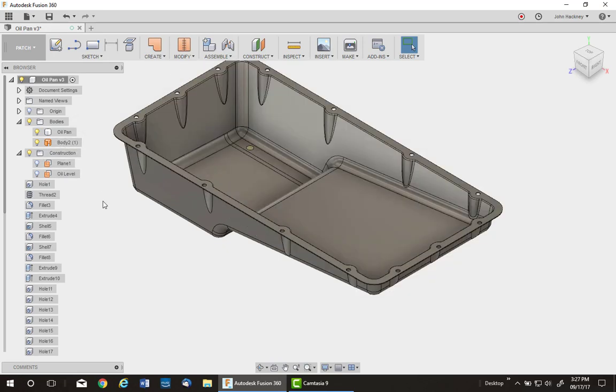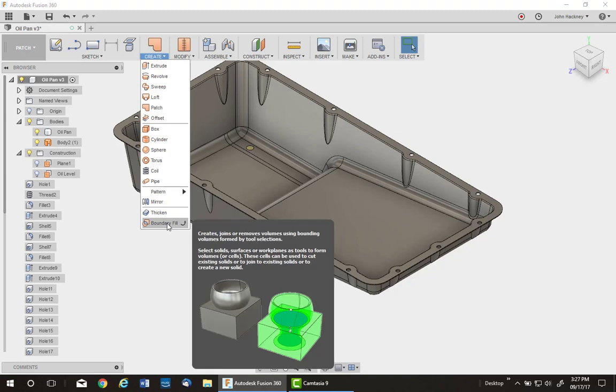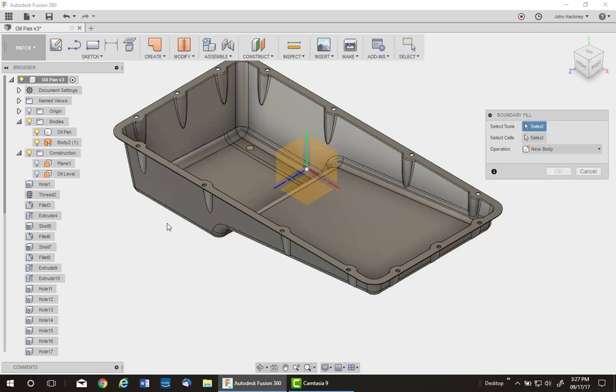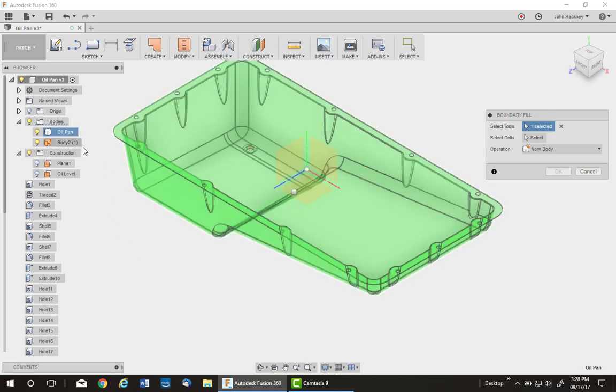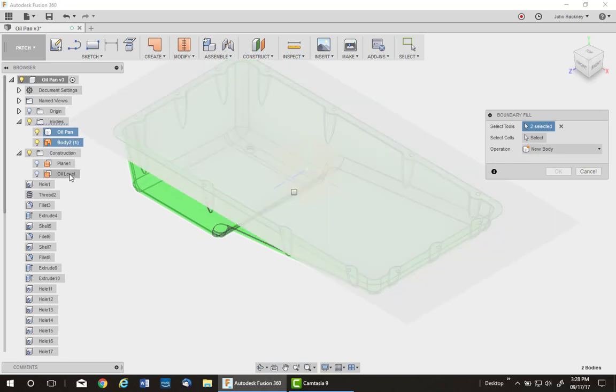So now I'm ready to go to find the volume. So I'll go to Boundary Fill, which is also located in the modeling environment, and I'll pick on all the surrounding surfaces. The body of the oil pan is one, the plug we just put, and the oil level work plane.